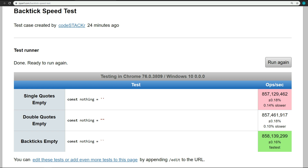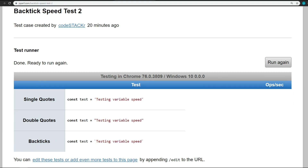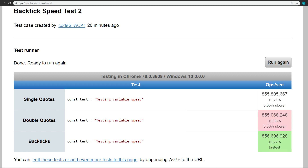But what if we have an actual string? Here we have some constants that equal a string with single quotes, double quotes, and backticks. The results here are similar, but this time double quotes are the slowest and backticks are the fastest again.